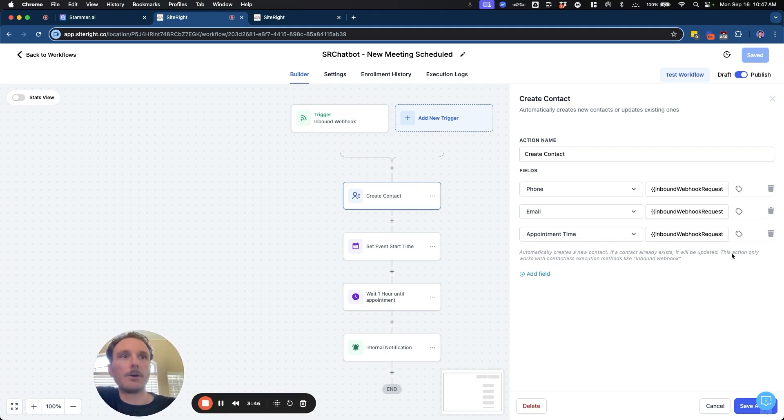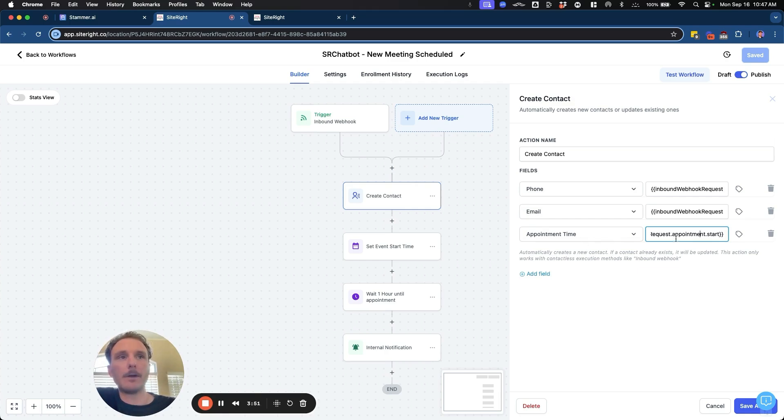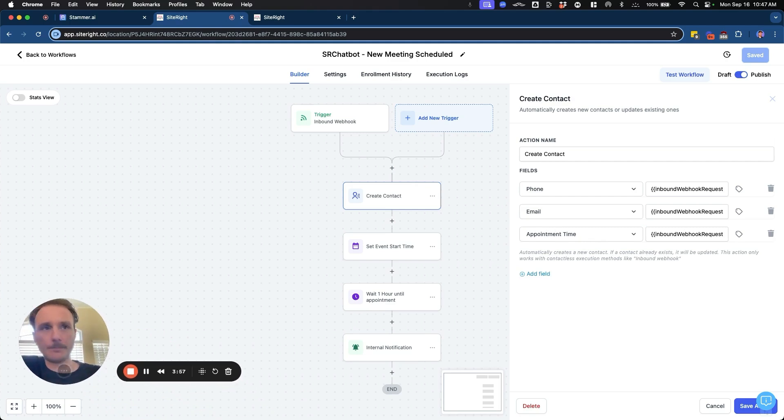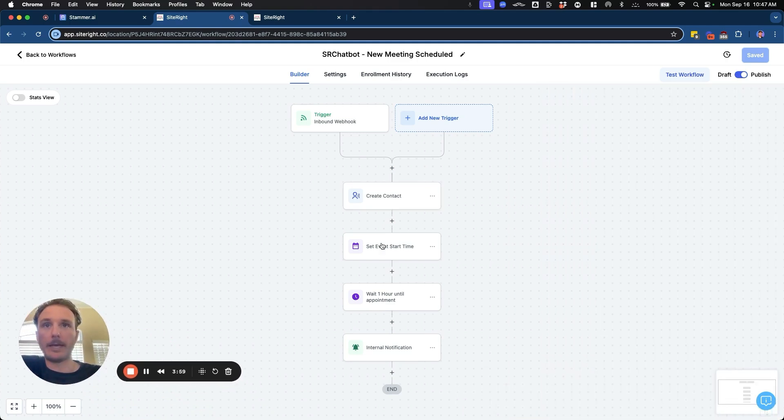So the information from the AI agent is coming in through this webhook for the appointment start time. We're now going to add that information dynamically for this contact as a value for this appointment start time. And then we can then set the next action item, which is set event start time.